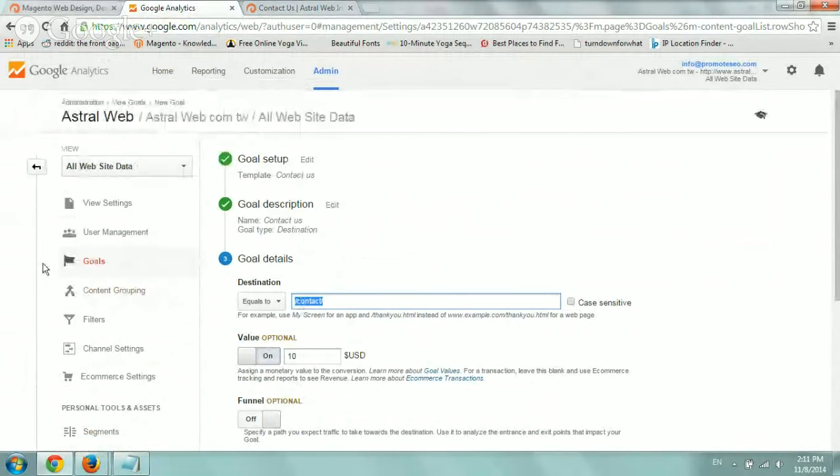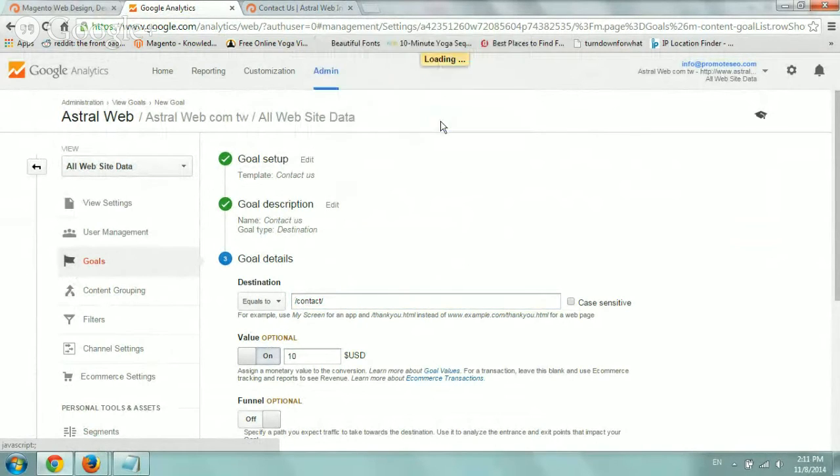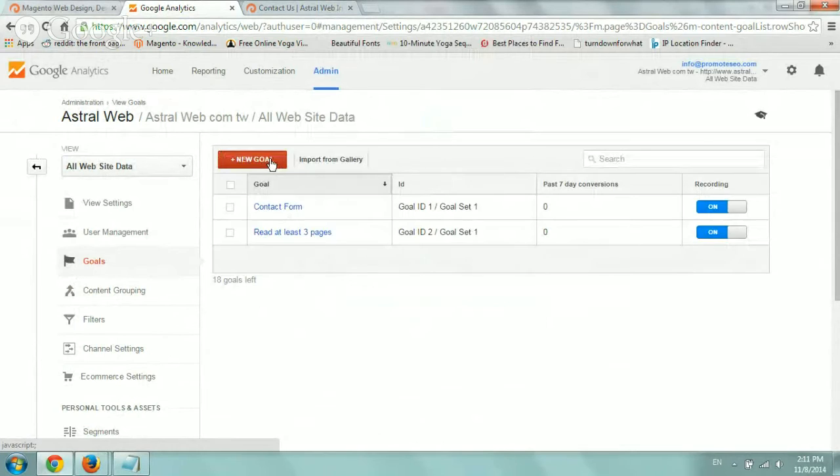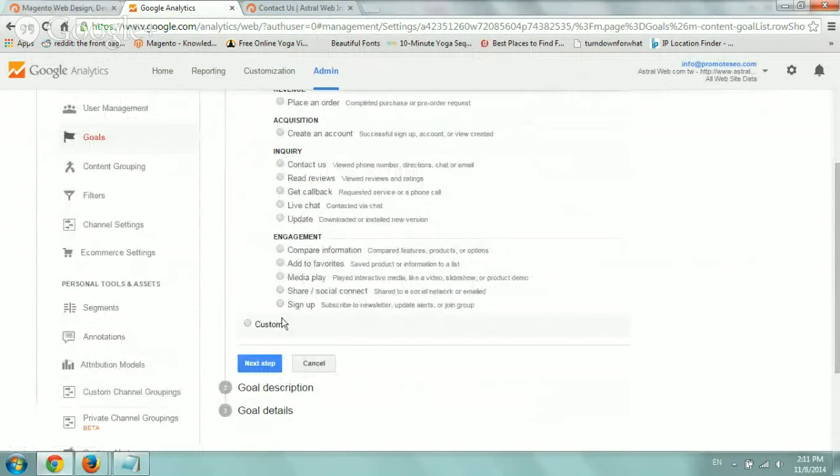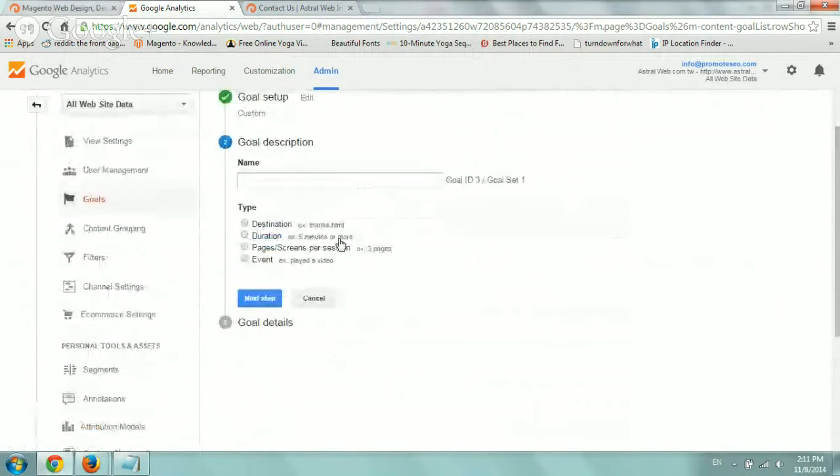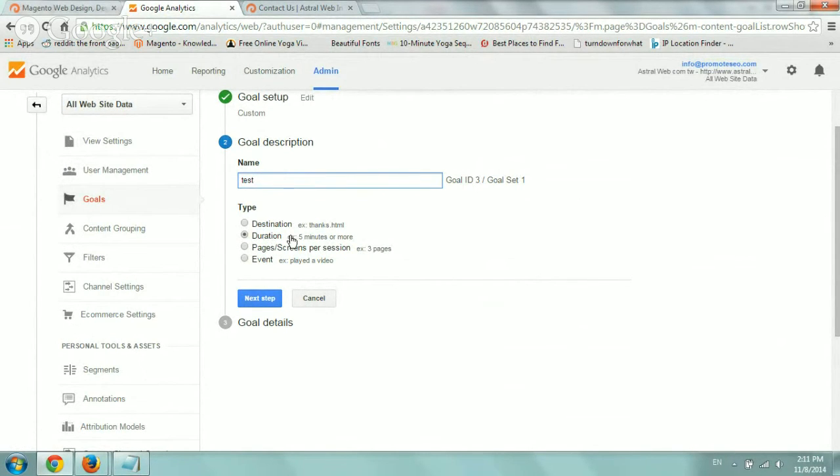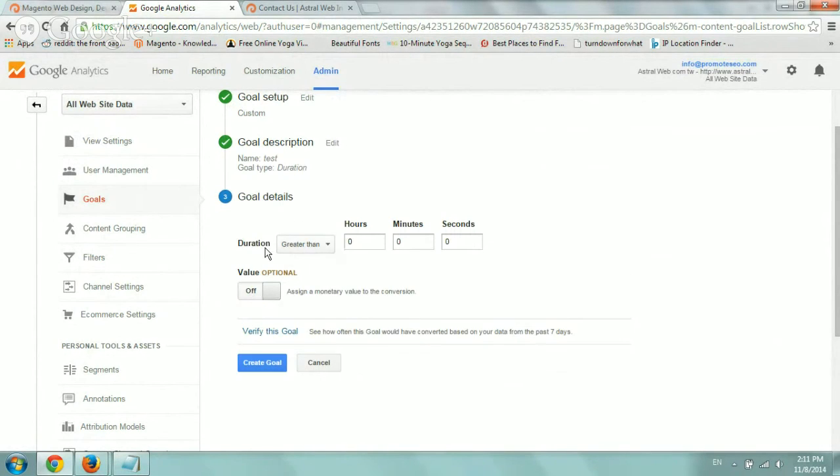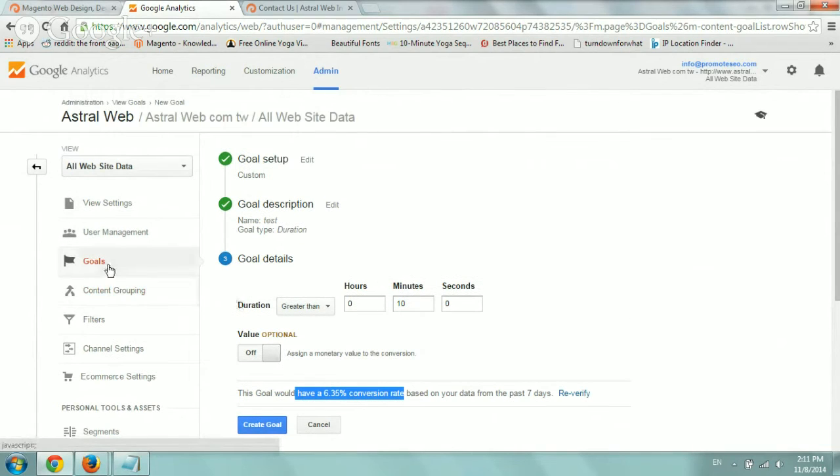Let me show you again one more goal. The first one was to show you how to define based on the destination. Maybe my goal was if someone visited more than, let's do a test, was on my website for more than let's say 10 minutes. So I'd basically do here duration greater than 10 minutes. I'd verify the goal and it works. So I'd click on create.